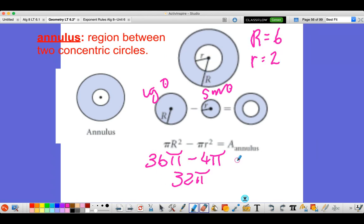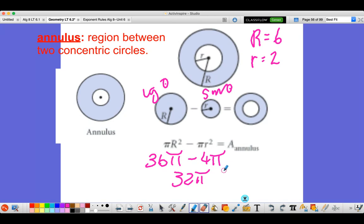Here's a worked example with numbers added in. The lowercase r for the small circle is 2 and the uppercase R for the large circle is 6. The area of the large circle is 36π, the area of the small circle is 4π, and subtracting gives 32π units squared.